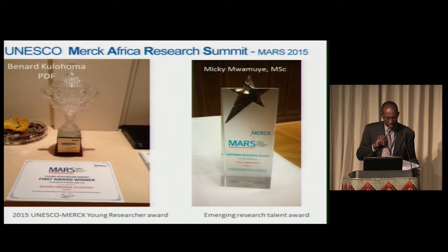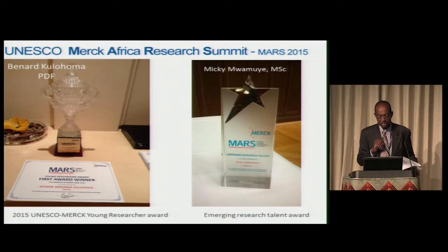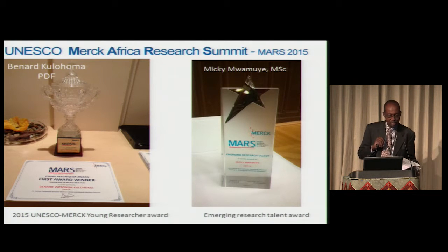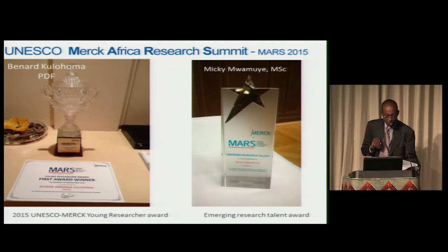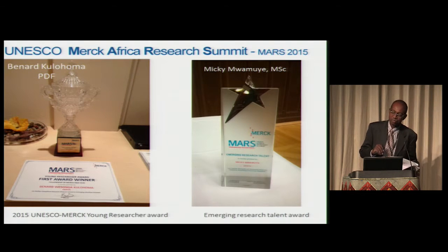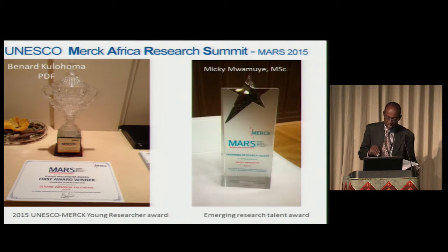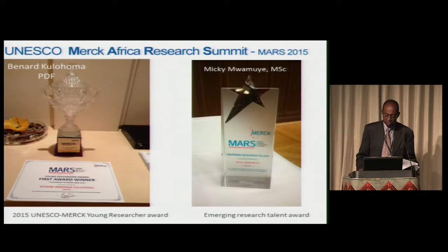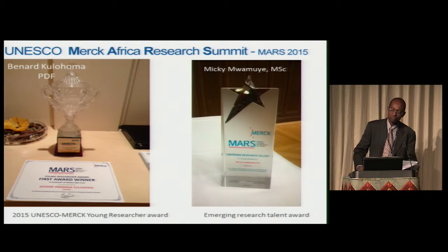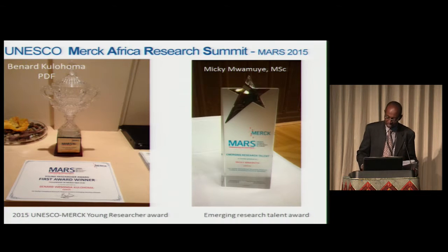At a meeting held in Geneva this week — the UNESCO Marc Africa Research Summit — there were two winners from my department. Bernard Kulohoma was the winner of the Young Researcher Award; Bernard is a recipient of a Thrive Palm Priming Grant. And Miki Mamuye, who just finished his MSc, was awarded the Emerging Research Talent Award. So Thrive and ICIPE must be doing something right.